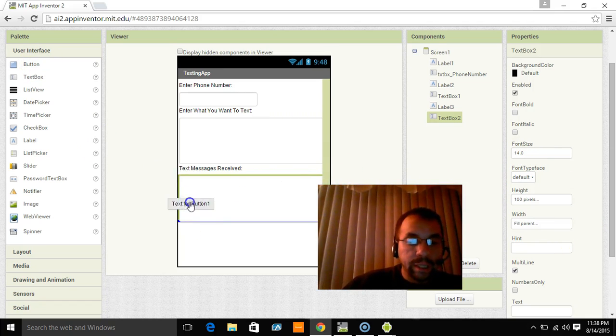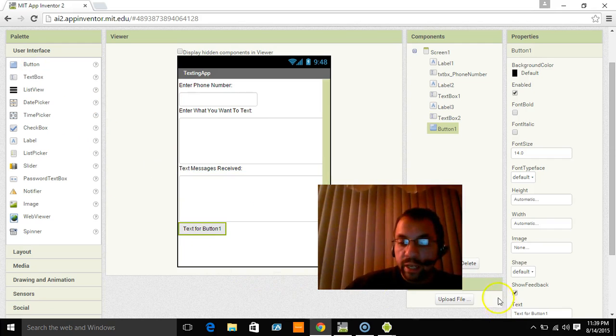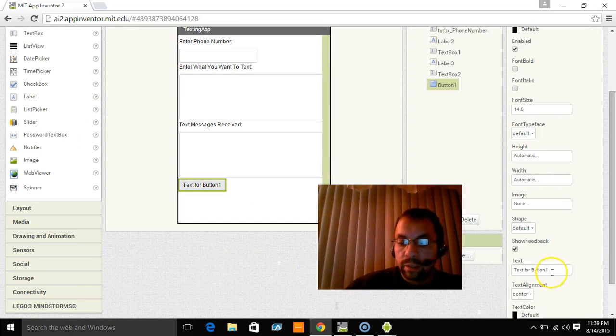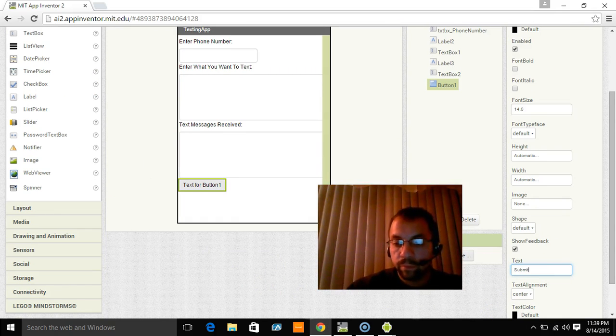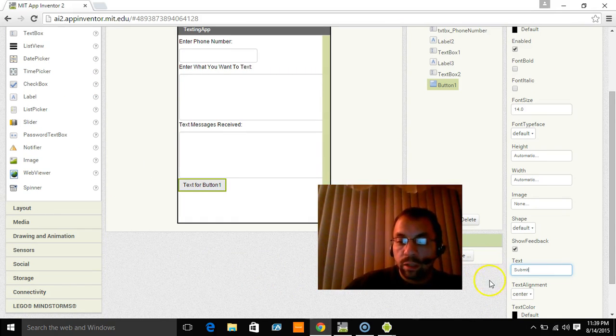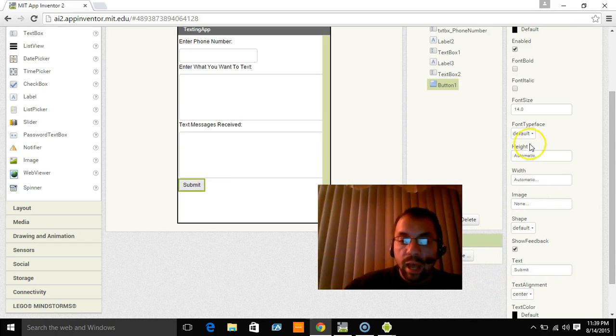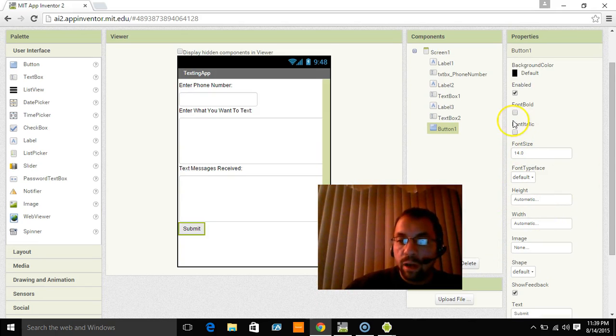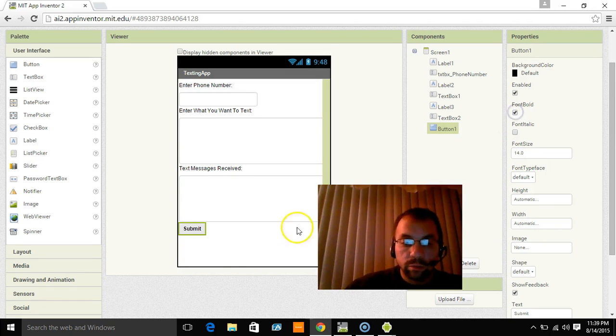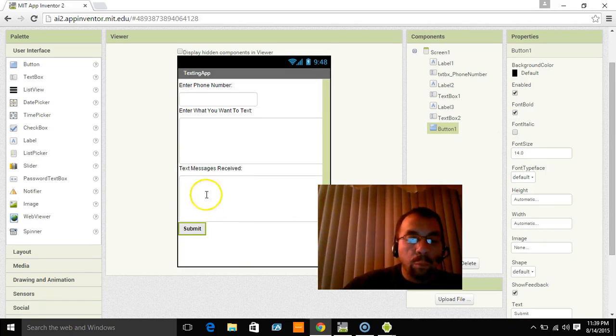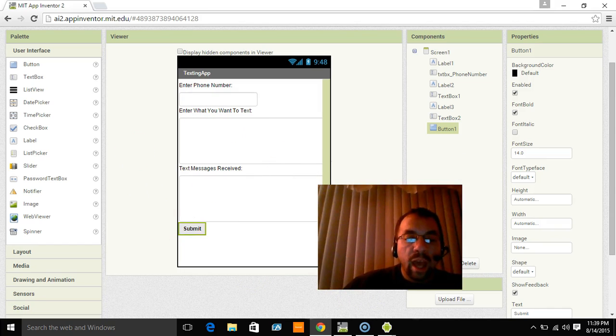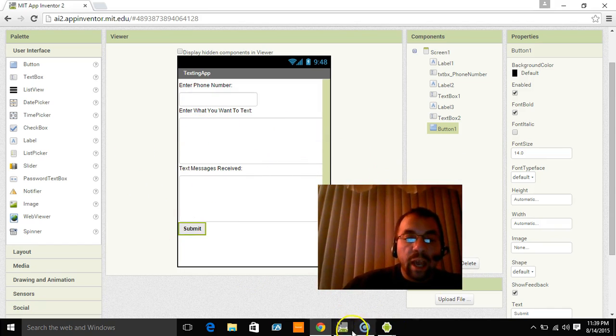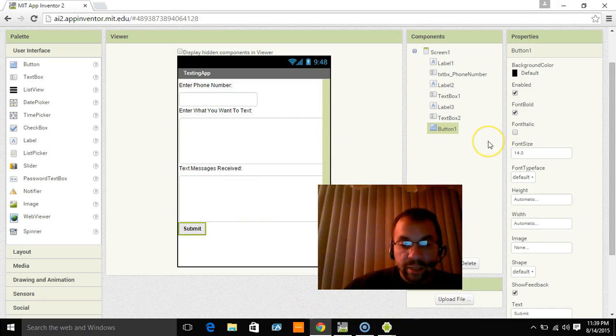Now I'm going to bring a button down. And the button is going to say submit. OK. And I'm going to make that font bold. And what that button is going to do is when we enter a phone number and we enter text, it's going to actually send that text message out.